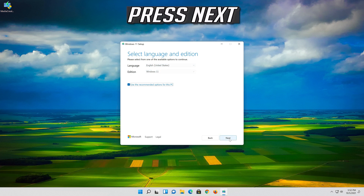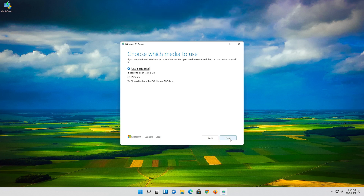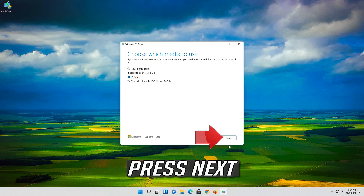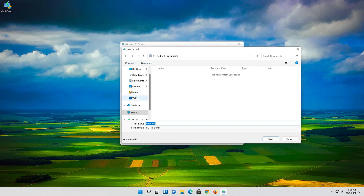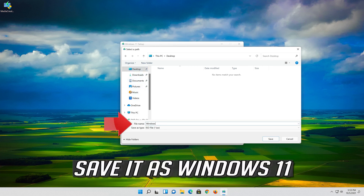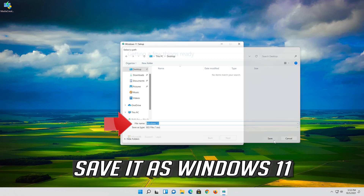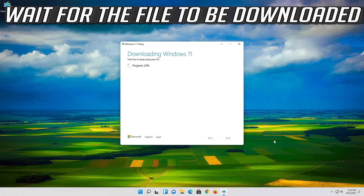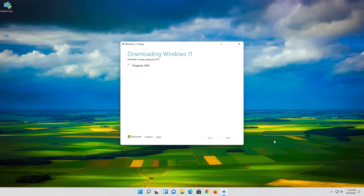Press Next, then select ISO file and press Next. Save it as Windows 11. Wait for the file to be downloaded, then press Finish.